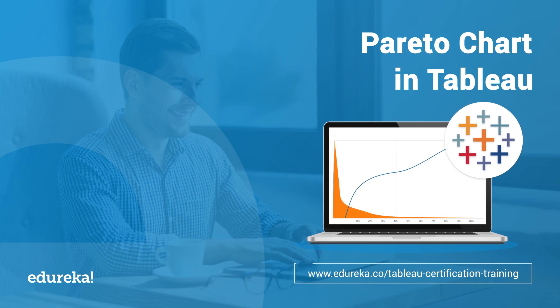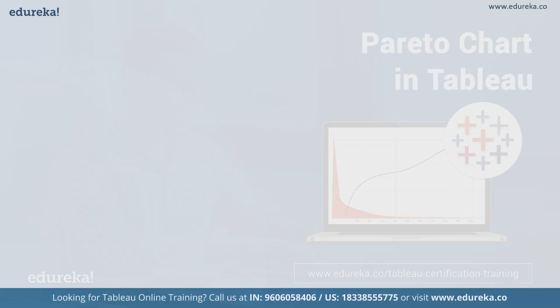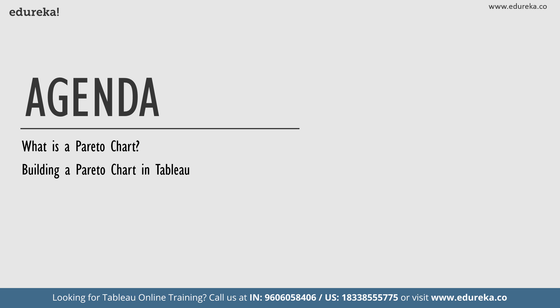So before we begin, let's look at our agenda for today. We're going to start out by talking a little bit about what is a Pareto chart. Then we are going to go straight ahead and build a Pareto chart on the Tableau desktop and then conclude our session. With this very short agenda in place, let's go ahead and start learning about Pareto charts.